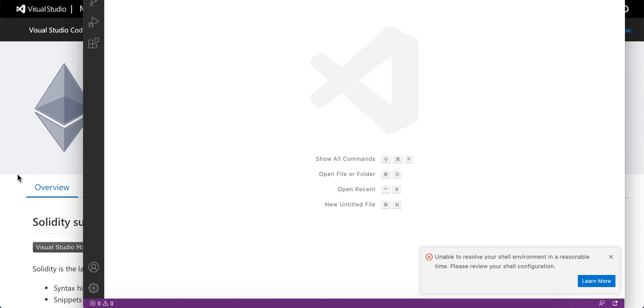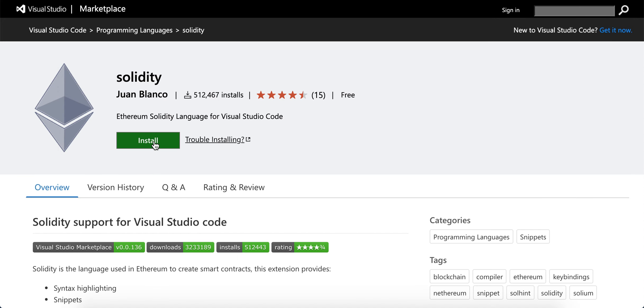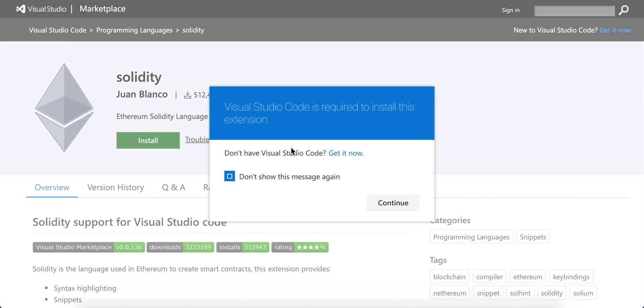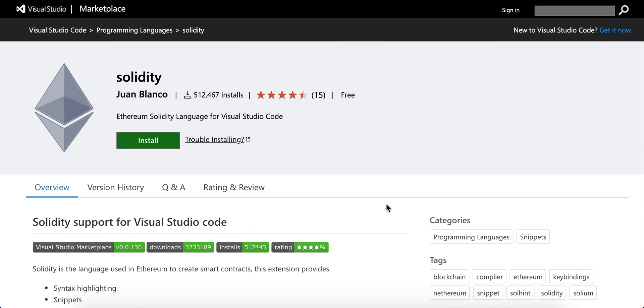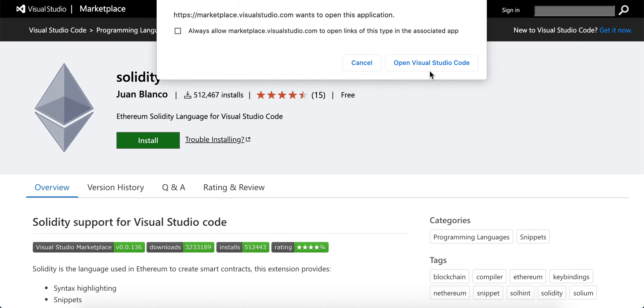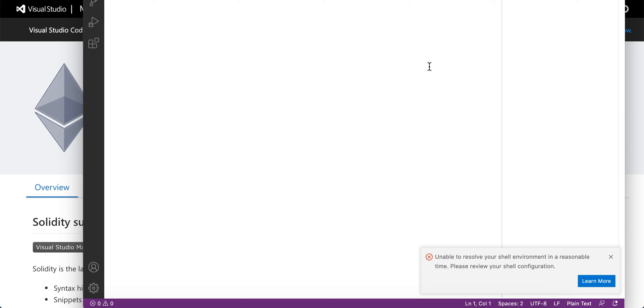I can just tap install here—it's super easy. You need to have Visual Studio Code installed, which you already do.